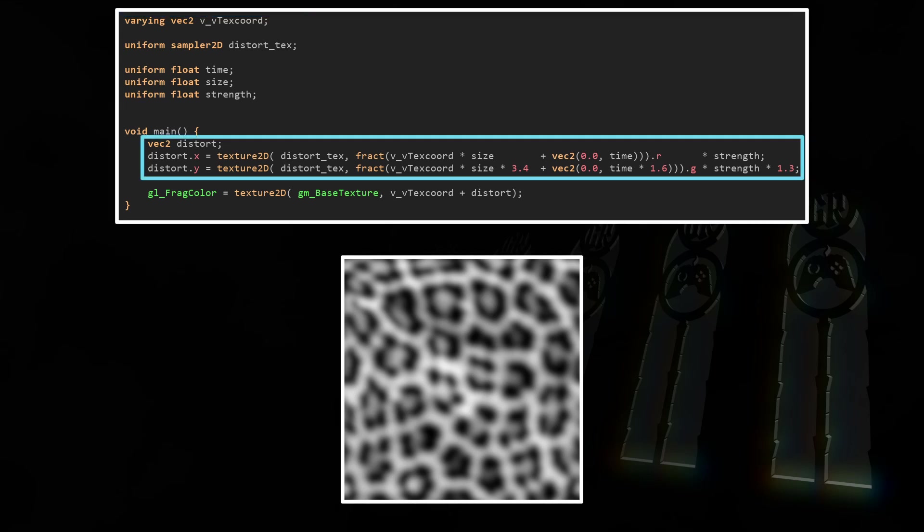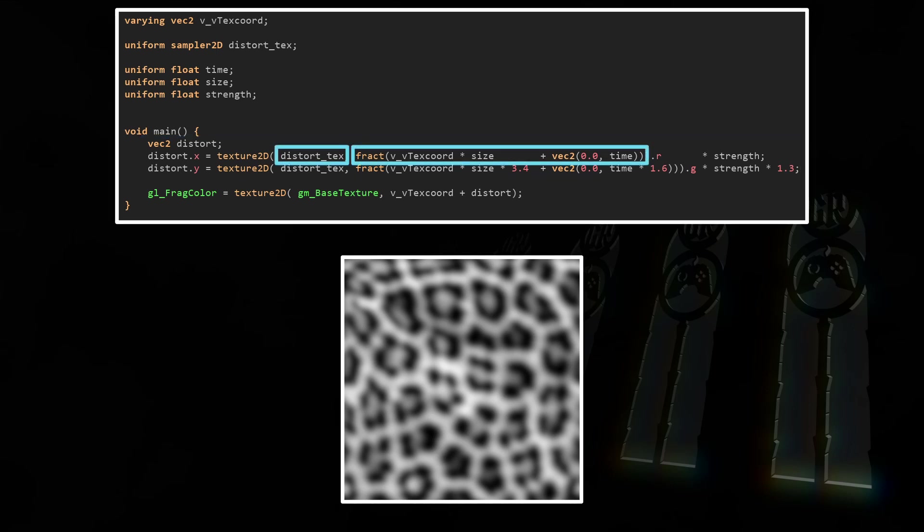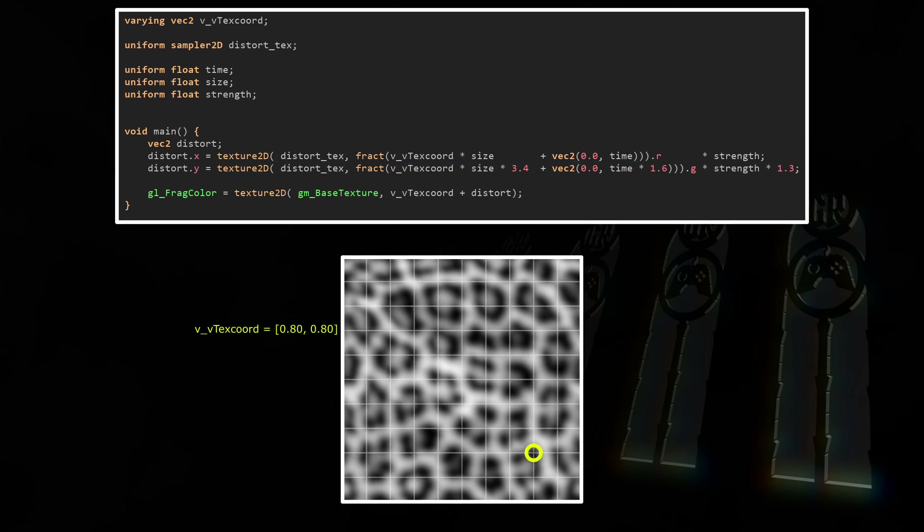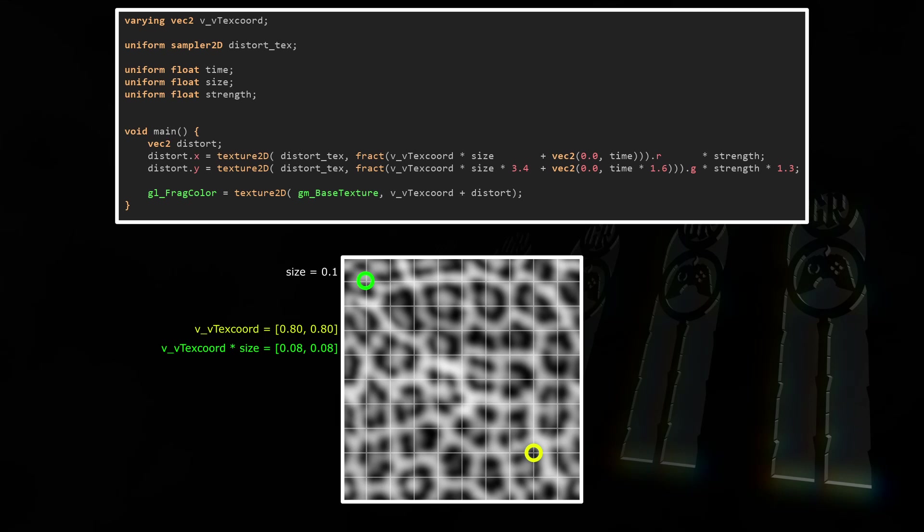Now in the main function we create the vec2 distortion, and not just the float like in the previous example. That's because I want a different distortion in the Y axis than in the X axis. Then for the X distortion we'll pick a sample from DistortText, and we'll pick it at fract(VVTextCoord * Time * Size + vec2(0, time)). I'm going to show what's happening here with an example.